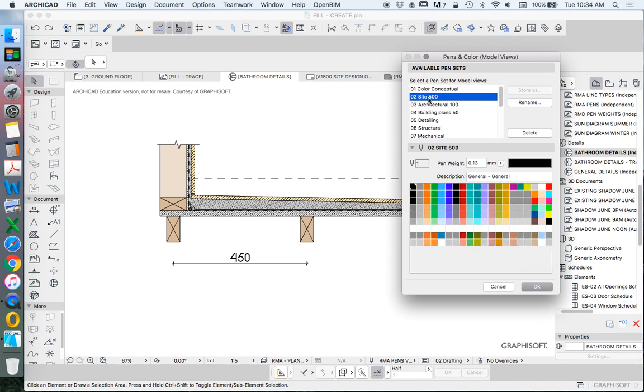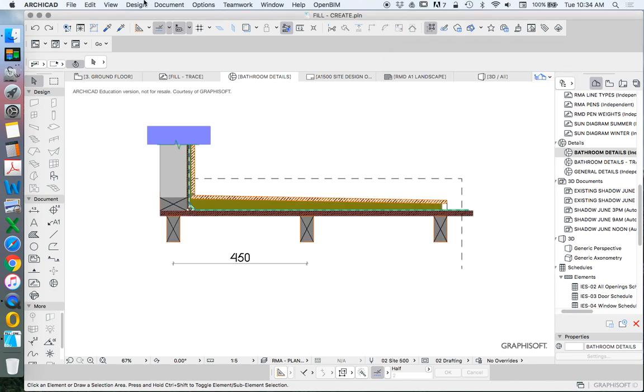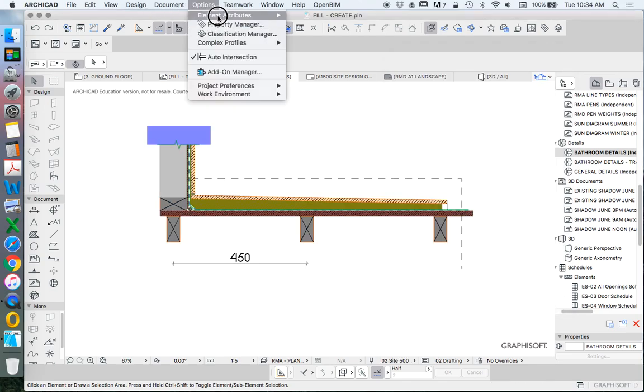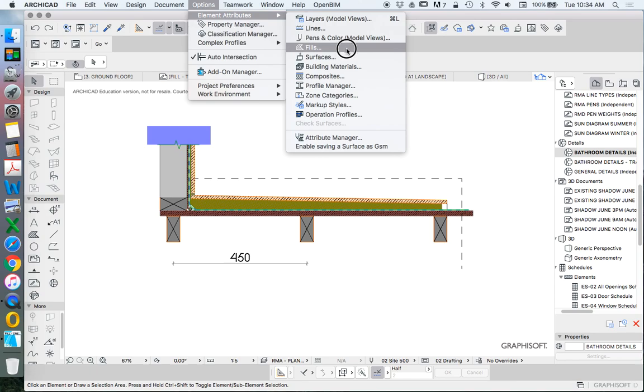Let's start with this one because this is probably the most normal. So this one's called 02 site 500 and we're going to use that one to start with.